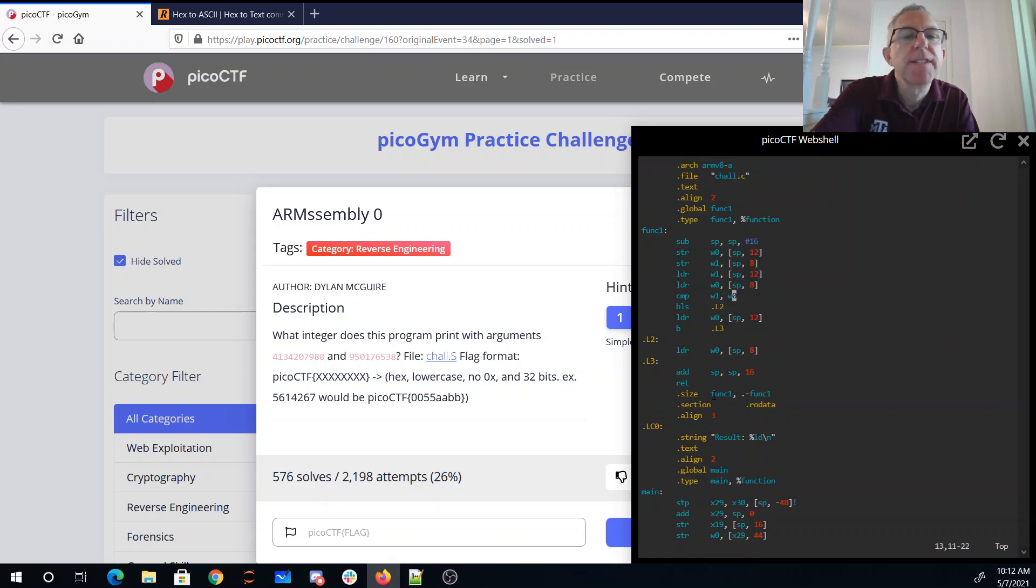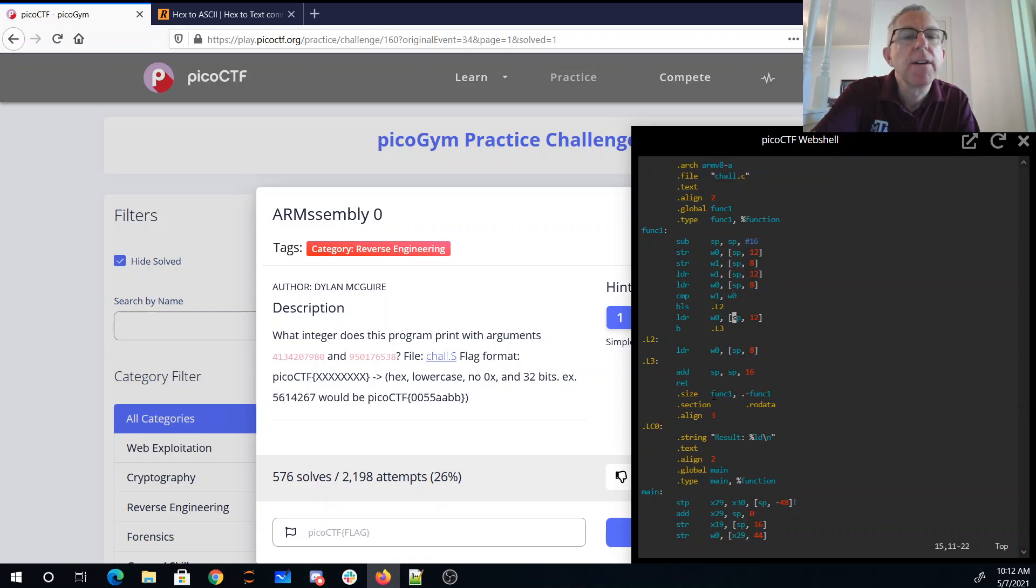So if sp-12 is less than, we load sp-8, and if sp-12 is greater than, we load it, so presumably we want the bigger one.